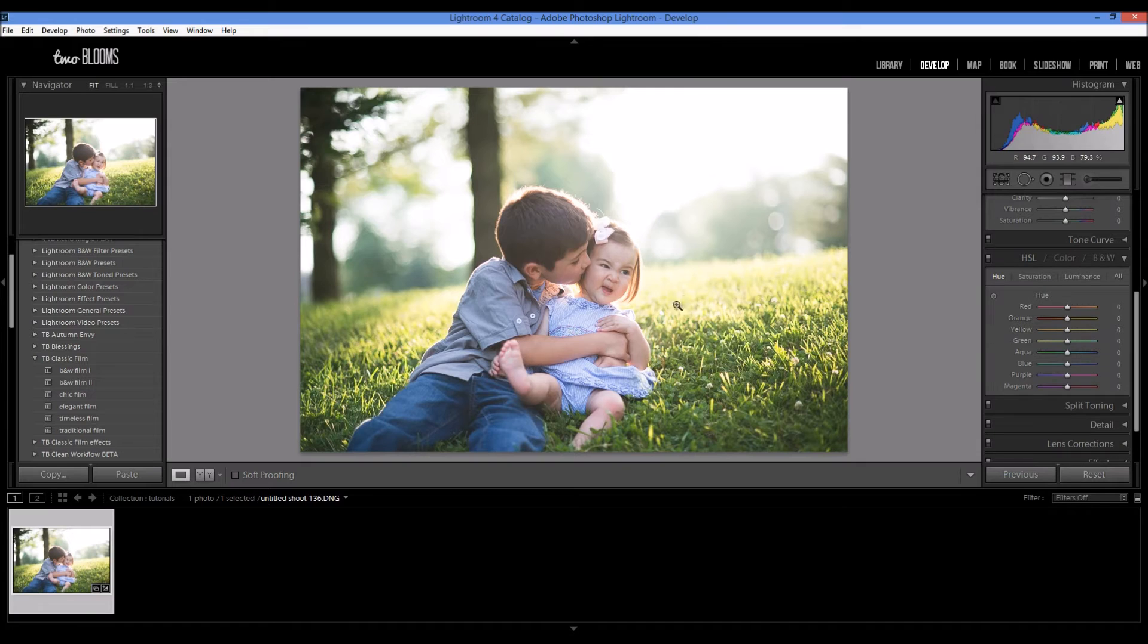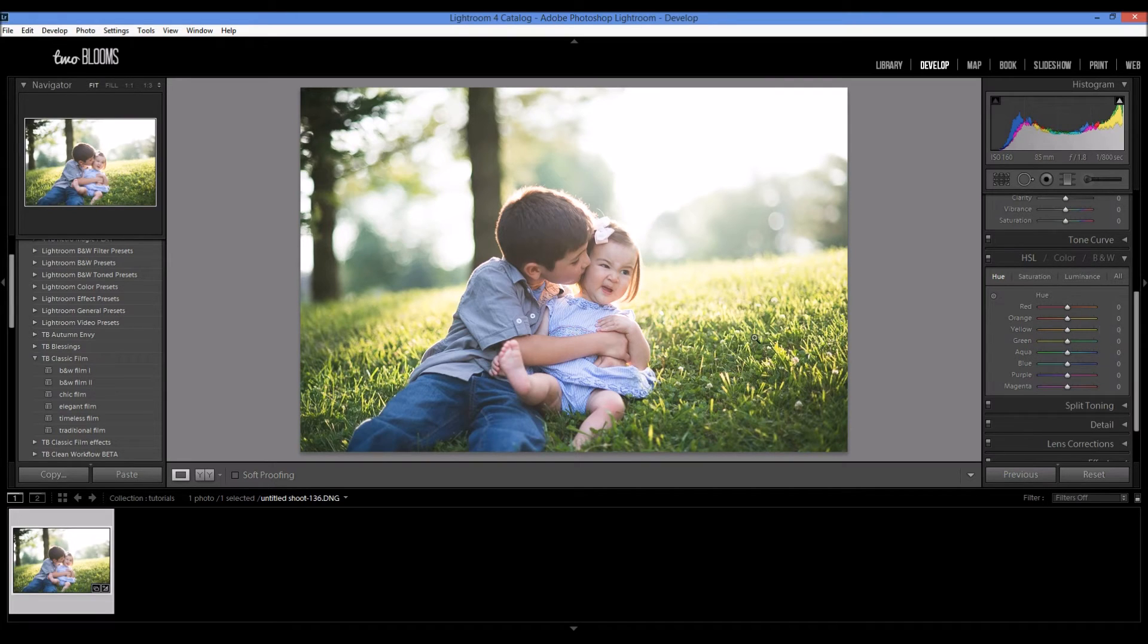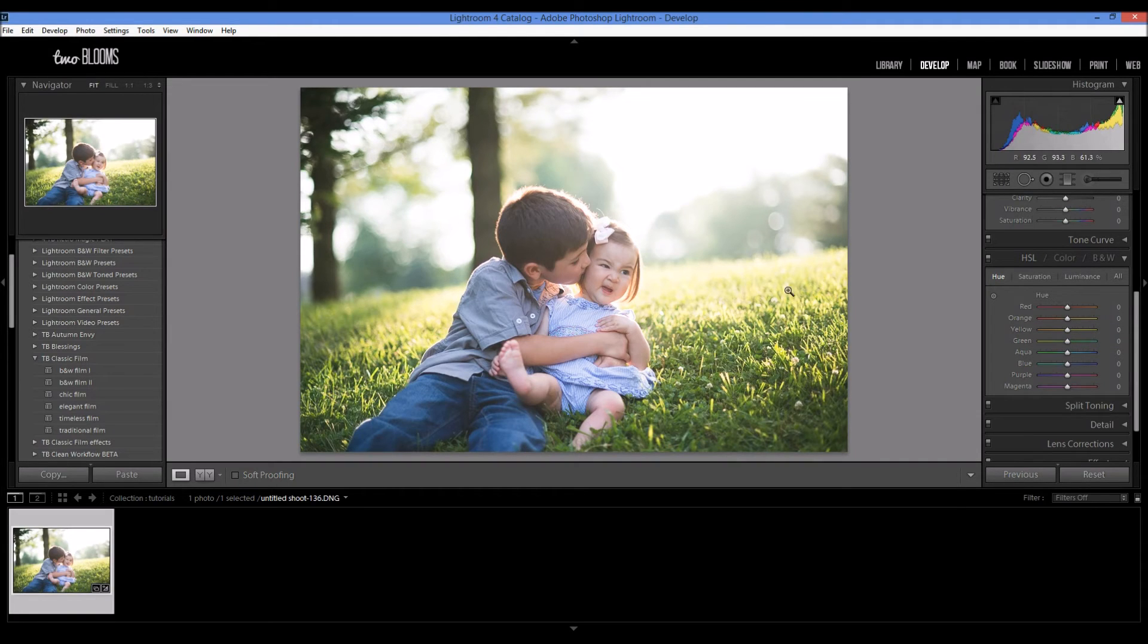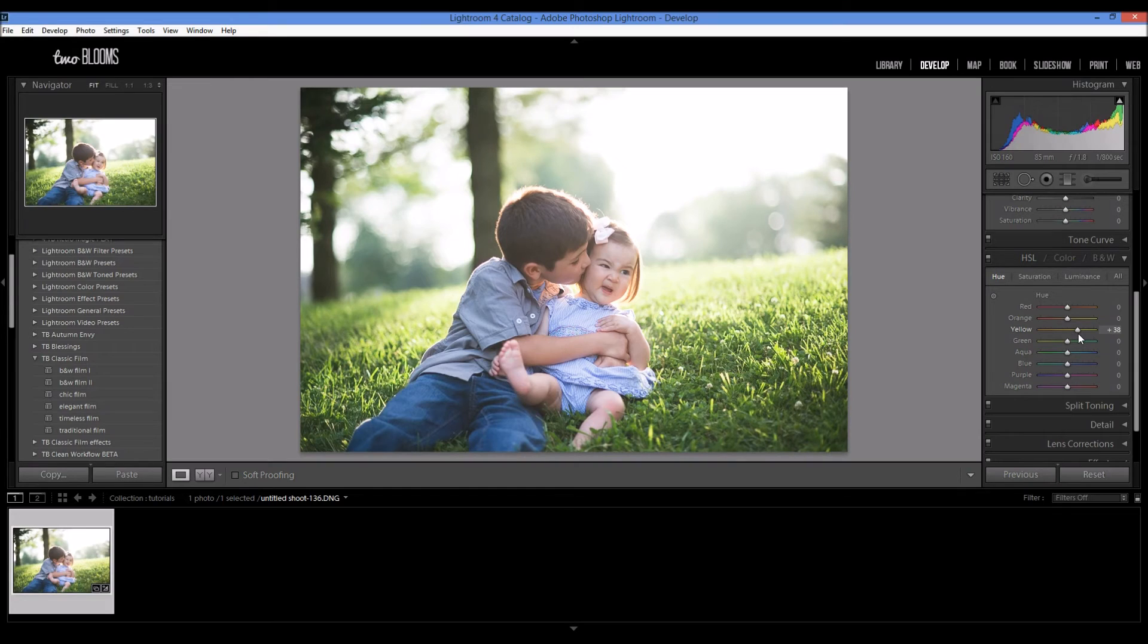So I really want to bring out the greens in this photo. So what I'm going to do is I'm going to come down to the green and the yellow sliders and I'm going to adjust these sliders to my liking. So I see a lot of yellow in the grass over here and I want to make them more green. So I'm going to slide this over a little bit just so these yellows start to become more green.